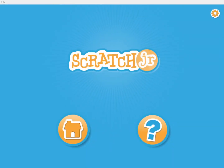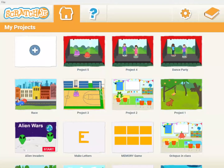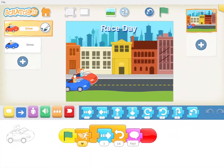Welcome to Scratch Jr. Coding. This is a series of videos to help you learn to code using Scratch Jr. On Scratch Jr. you can create your own stories, riddles, games, and whatever else you want to create.